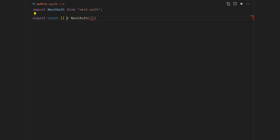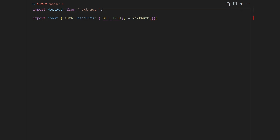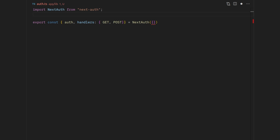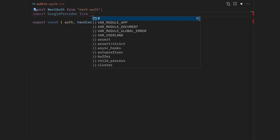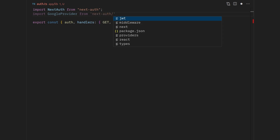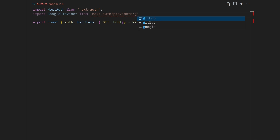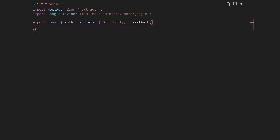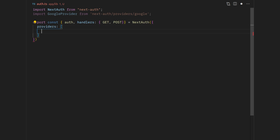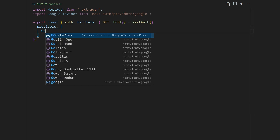Passing an empty object for now. One of the things we're going to take out is auth and another is handlers — these handlers are GET and POST. Once that's done, we need to import Google Provider because I want to implement authorization via Google. We import GoogleProvider from next-auth/providers/google. Inside the empty object we'll have a providers key that is an array, and inside that array we put our Google provider.